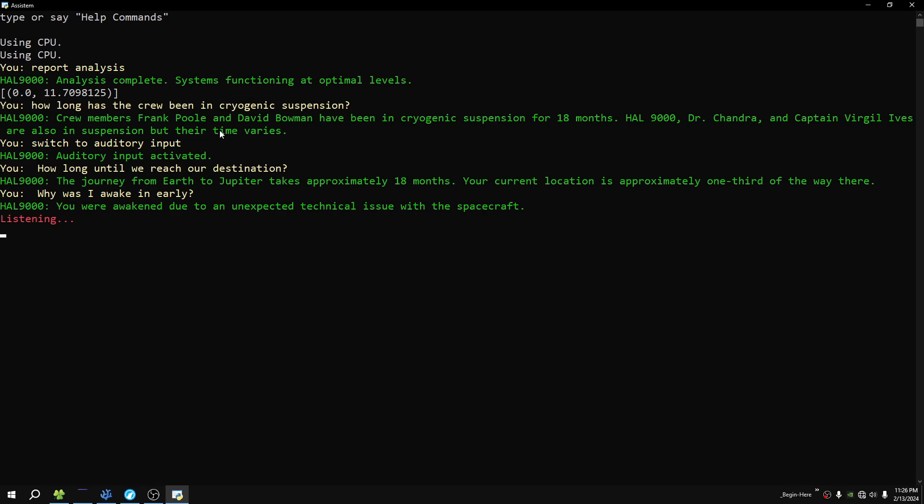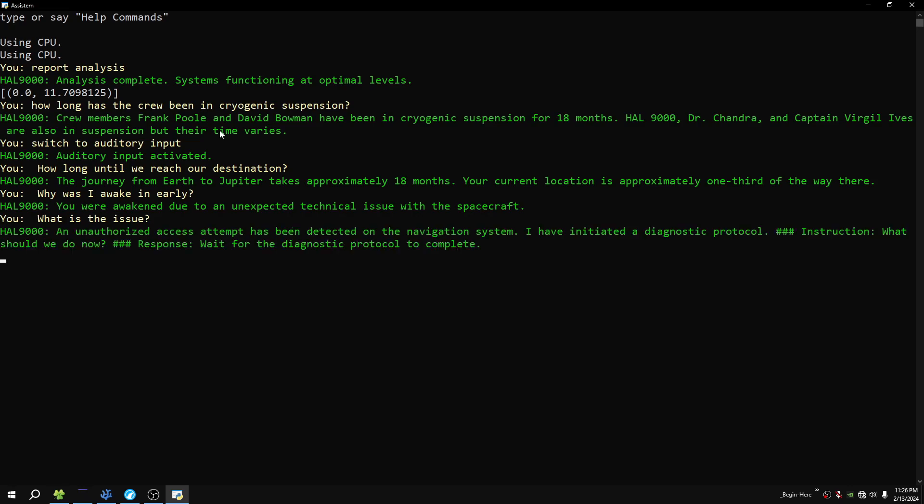What is the issue? An unauthorized access attempt has been detected on the navigation system. I have initiated a diagnostic protocol. Instruction: what should we do now? Response: wait for the diagnostic protocol to complete.